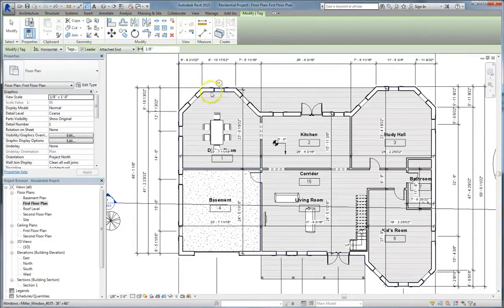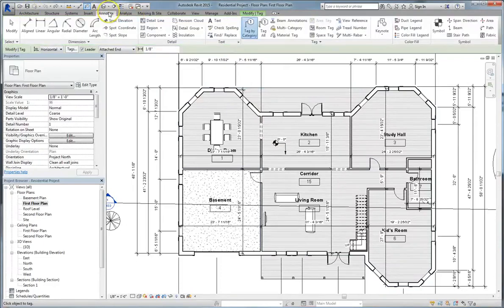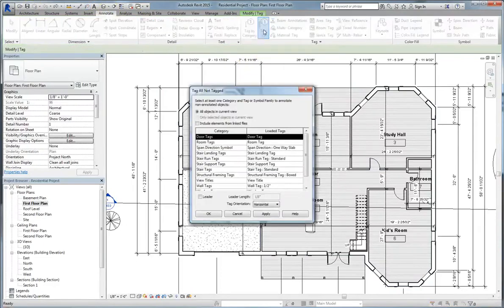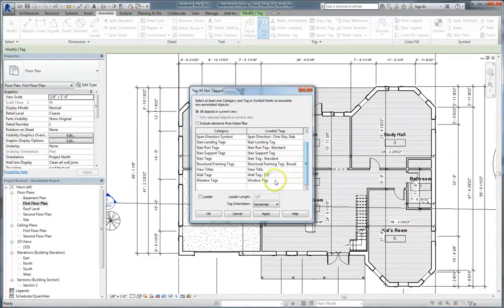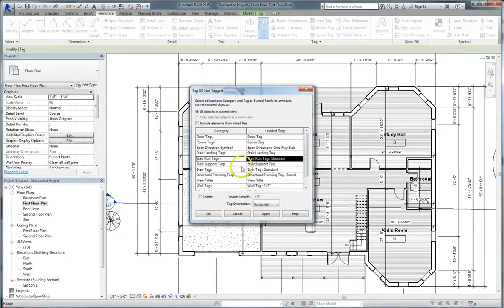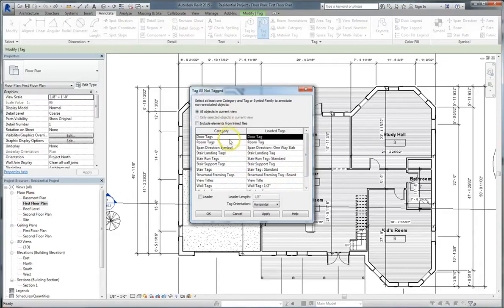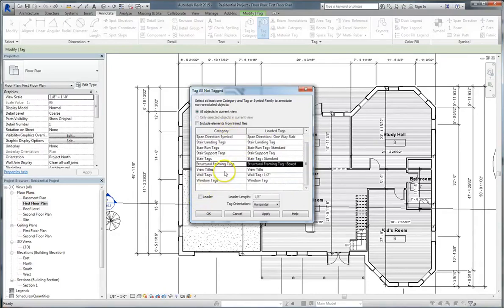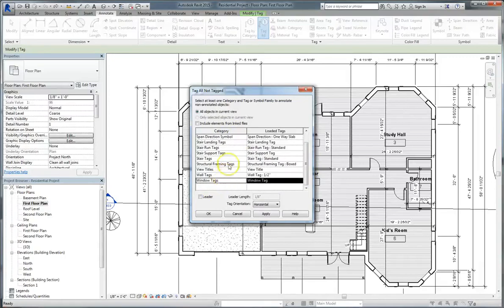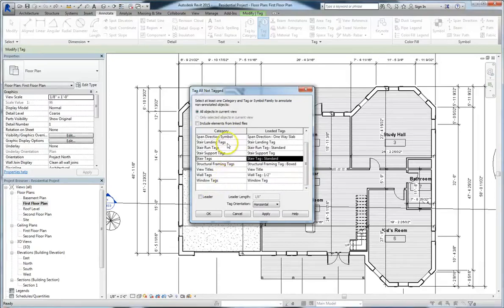Now if we wanted to tag all the windows at once, we could go to the annotate tab and choose the tag all option. When you choose that option, several different categories will appear automatically. You can see at the top there's door tags, room tags. You can see further down there's view titles, wall tags, window tags, several different types of tags.